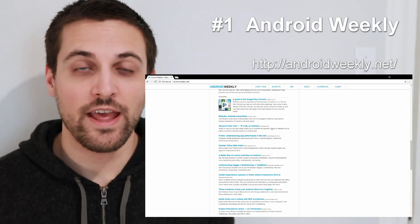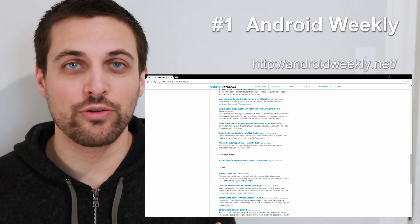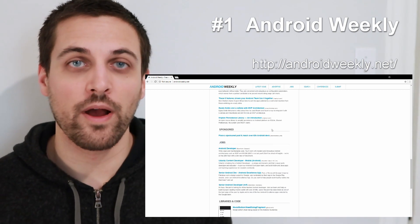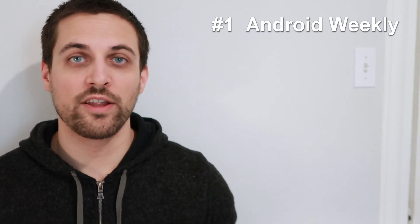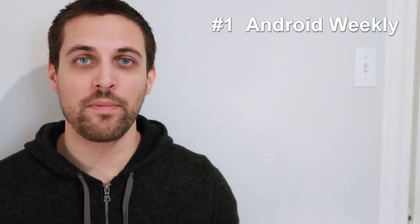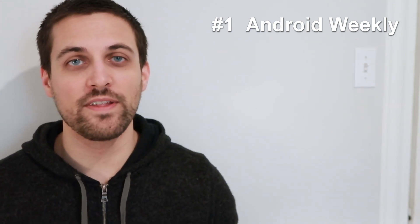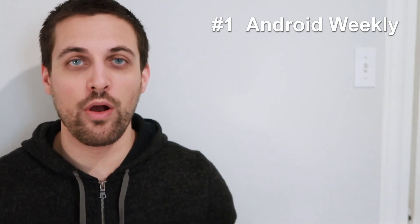You'll get that information and have a really great look at what the Android community is talking about, what they're working on, what some of the new announcements are, upcoming events. It'll really give you a great overview of the current state of Android development.